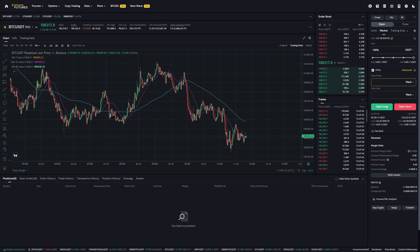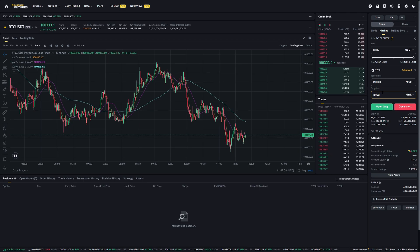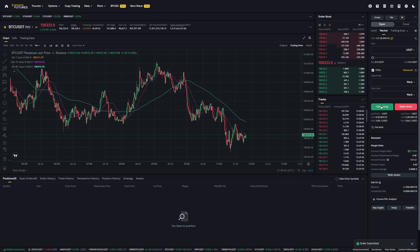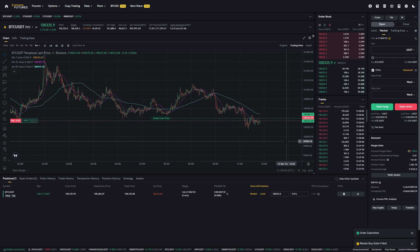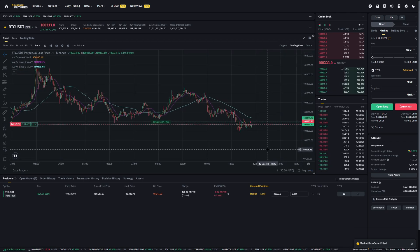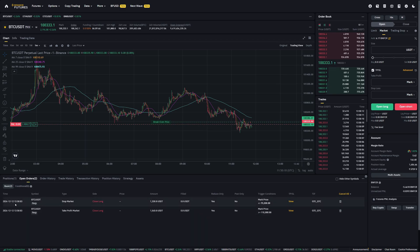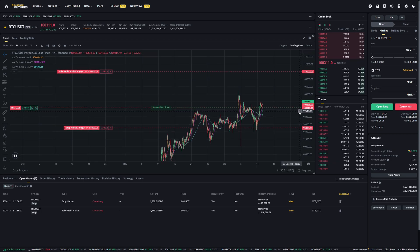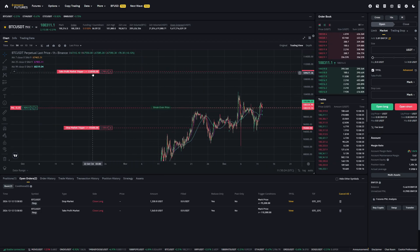I want to go long with a take-profit at $110,000. Additionally, I will add a stop-loss for this long at $95,000. Then I click on open long. And now you can see we have a take-profit and stop-loss immediately added. In the open orders tab, you will see you have a take-profit and stop-loss. When you zoom out to a higher time frame, you can also see it in the chart — a take-profit at $110,000 and a stop-loss at $95,000.